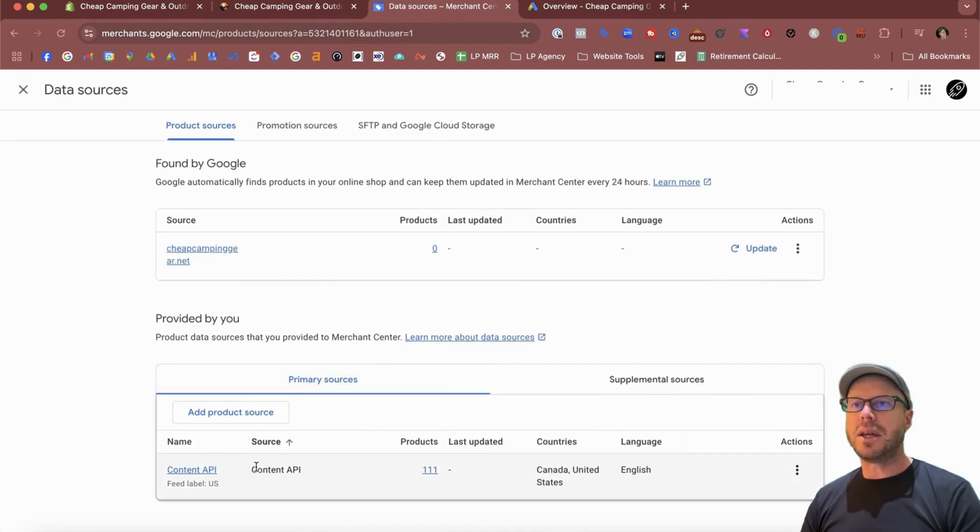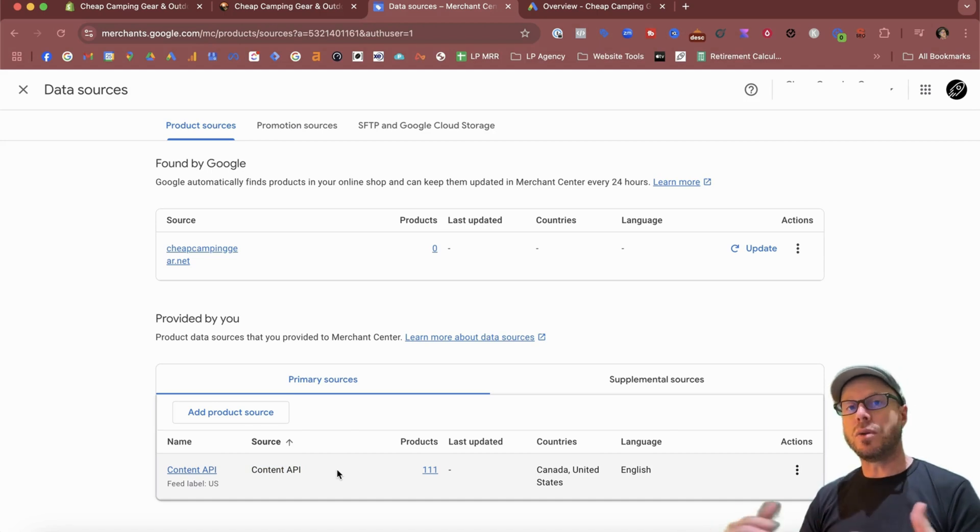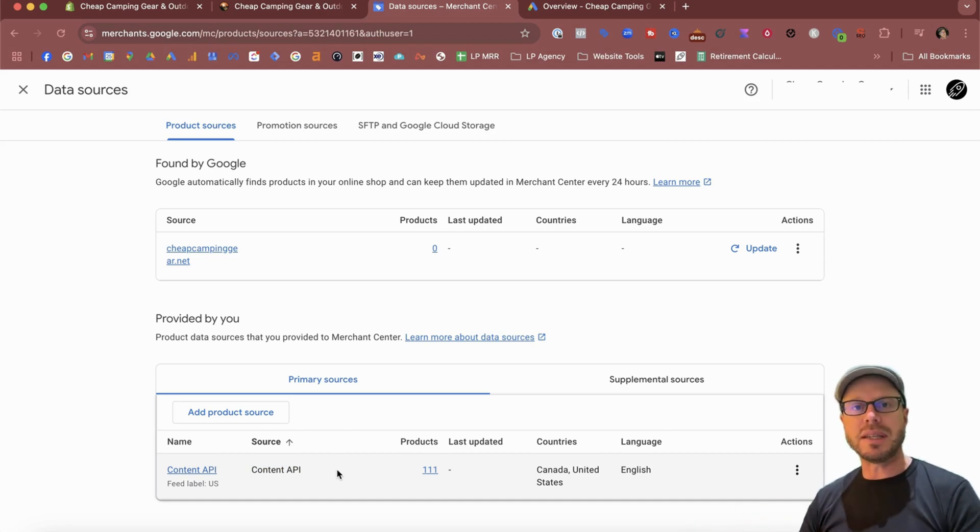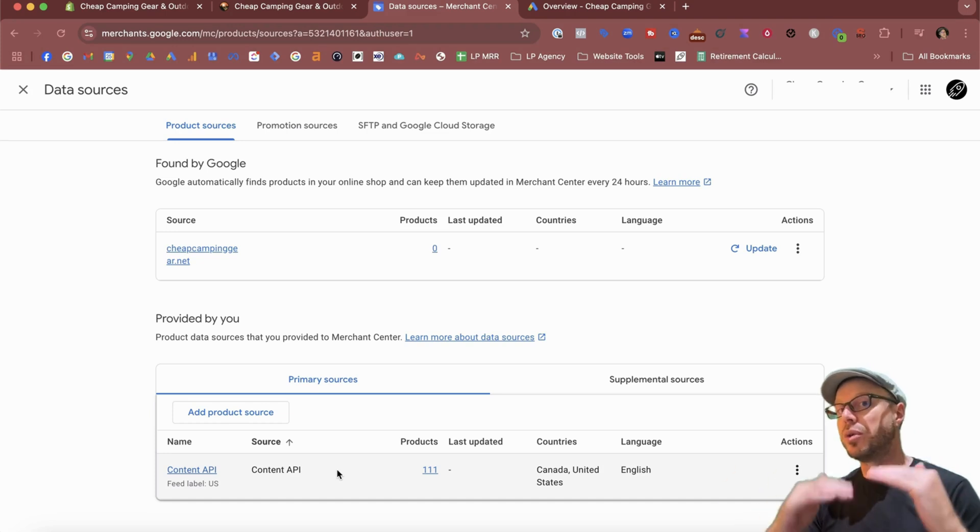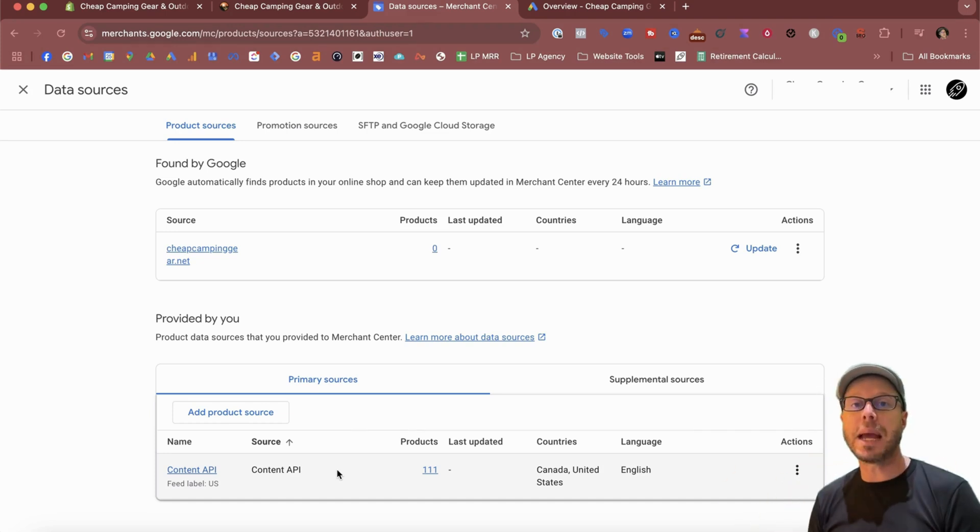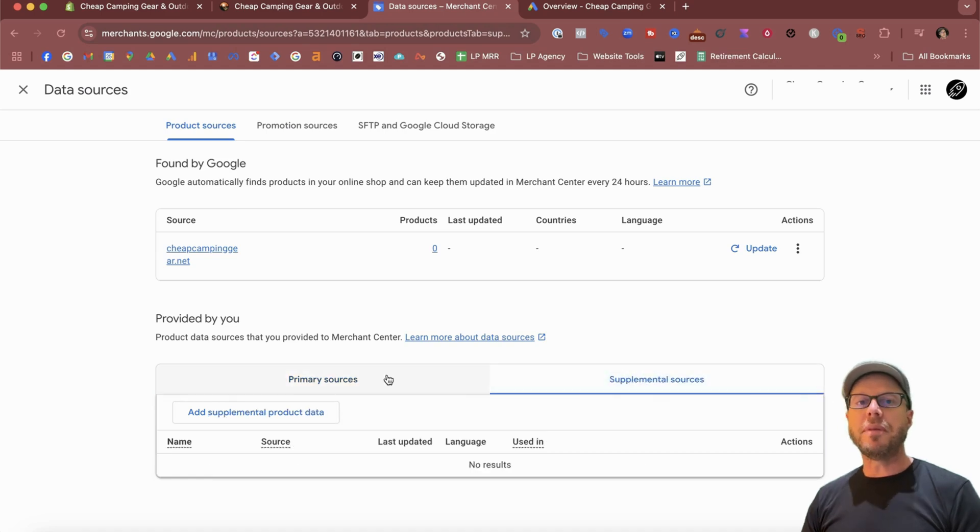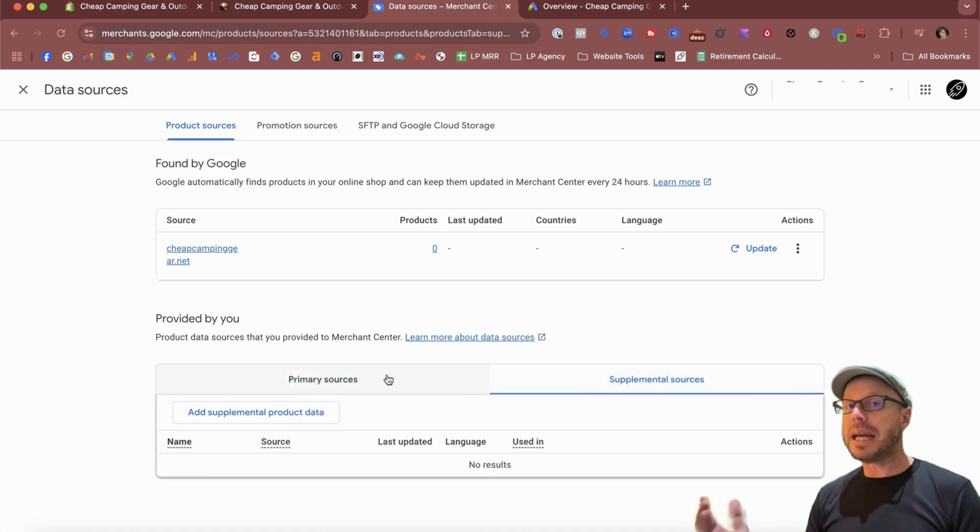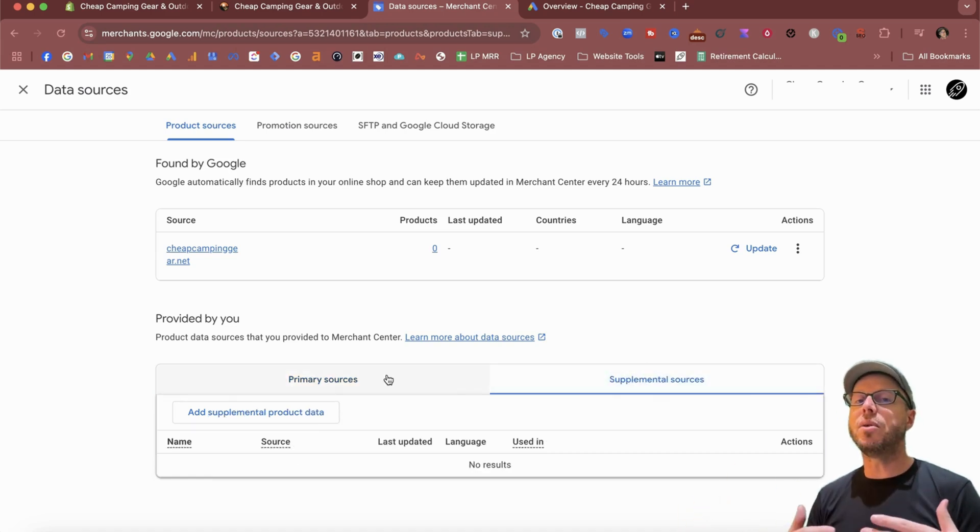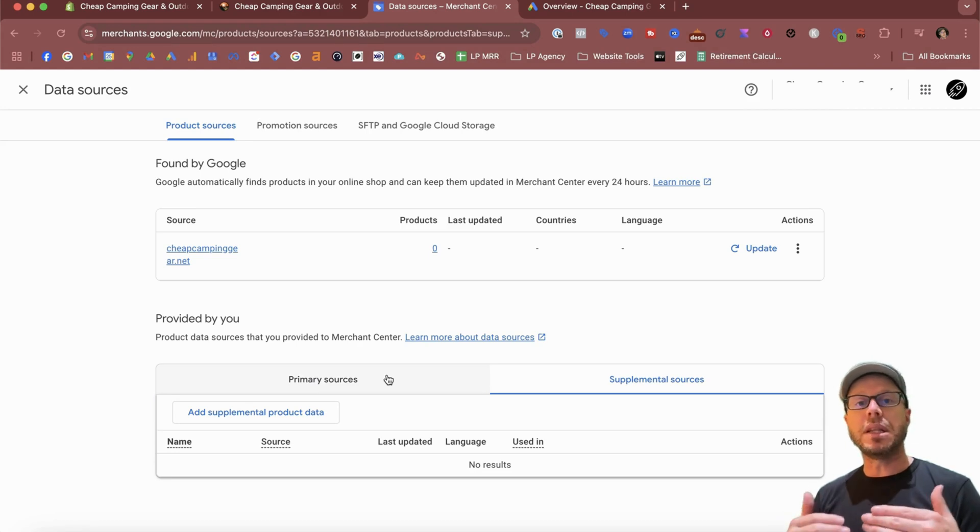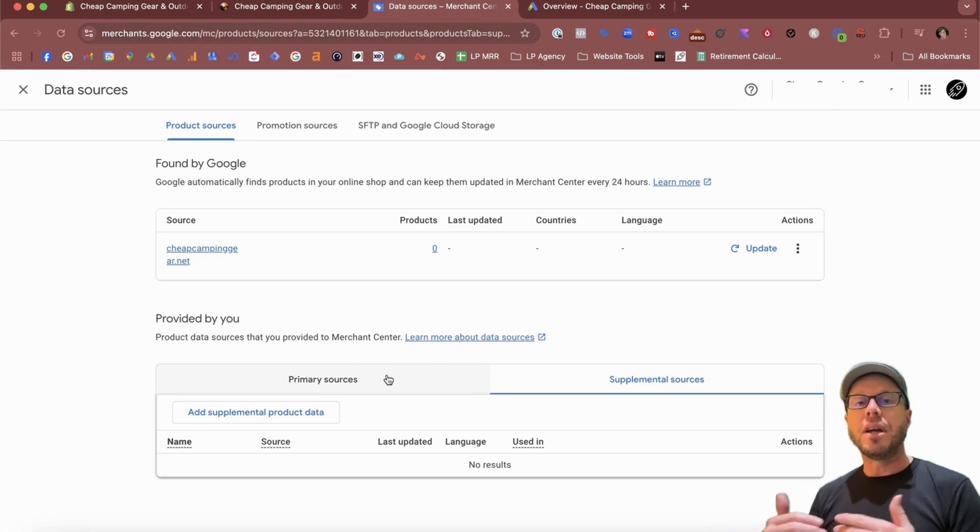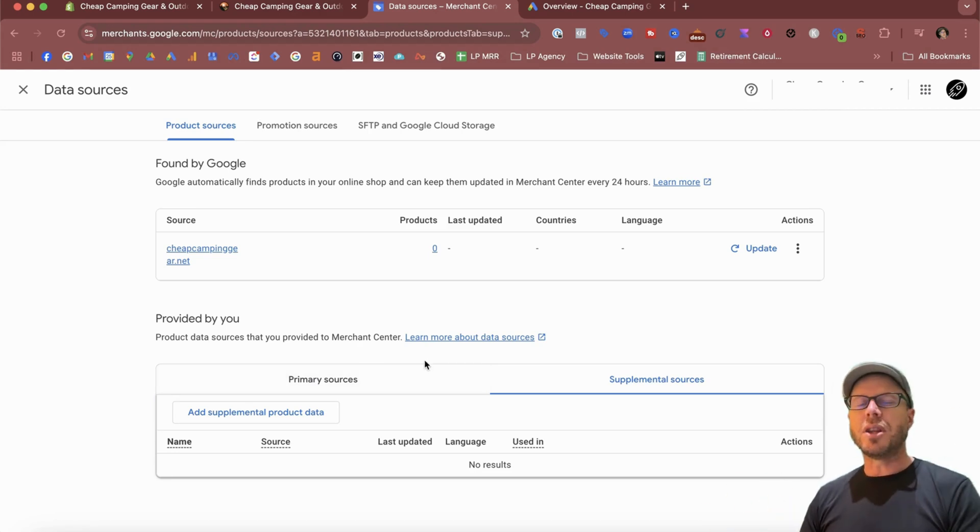Now you might be wanting to use a supplemental feed because you want to be doing additional optimizations, or you might be wanting to set up labels in order to structure your shopping campaigns or Performance Max campaigns specifically. That's where we add a supplemental source. But first, how do we get a supplemental feed? How can we get all the information that we need in order to make those optimizations within our data feed and products accordingly? The quickest and simplest way is coming across to the Products area here in the Google Merchant Center.